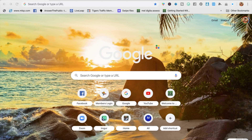Once you decide how you want to join, you will know where you need to download the app. Zoom is a Chrome extension, and if you're joining on your computer, you must access the internet from Chrome.